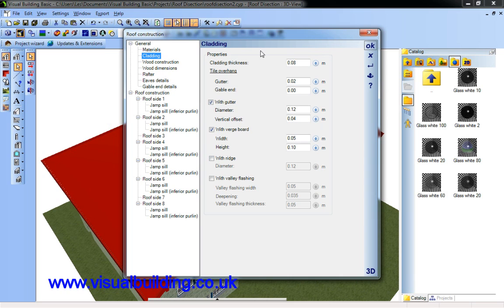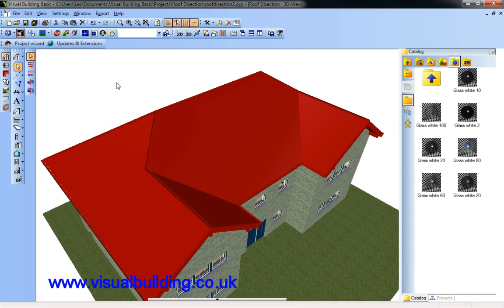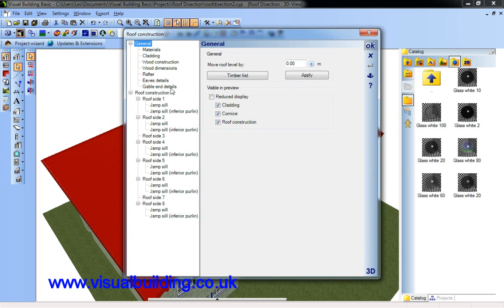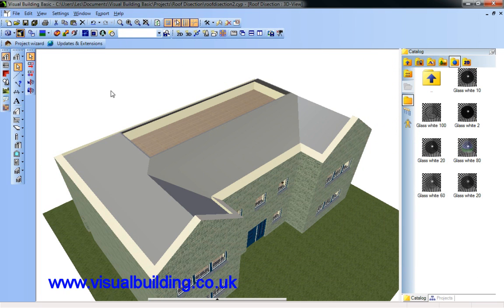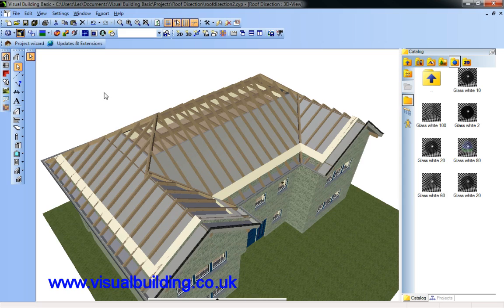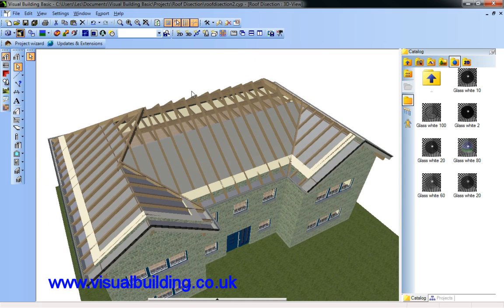And I can remove the ridge. This is this component along the roof top. As you can see that's now gone.